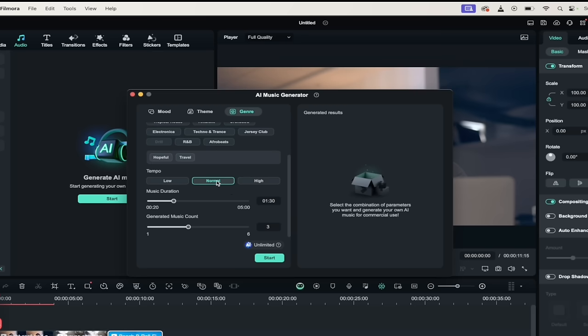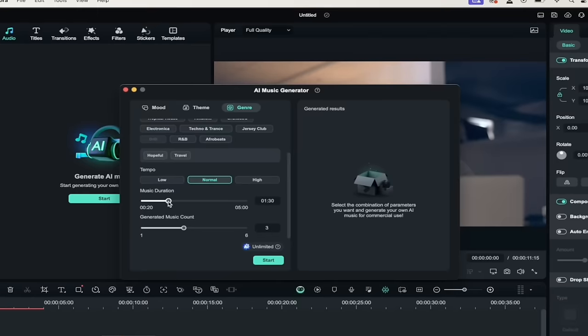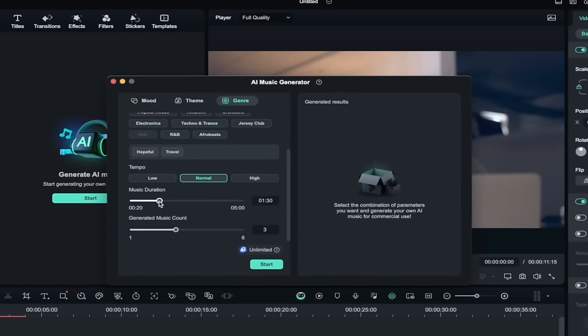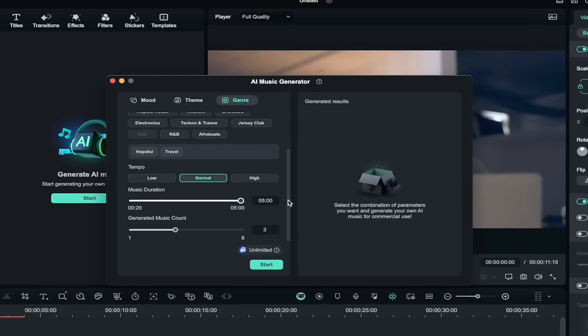Finally, I'm going to leave the tempo at normal, although I can go low or high, depending on what I was looking for. And then very importantly, the music duration. If I take this to five minutes, we're creating full songs. In fact, the average song is like three and a half minutes. So that's even more than a full song. So there you go. If you want a five minute song, you can do that.